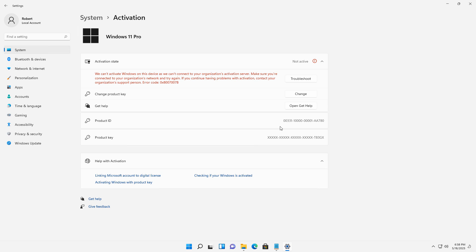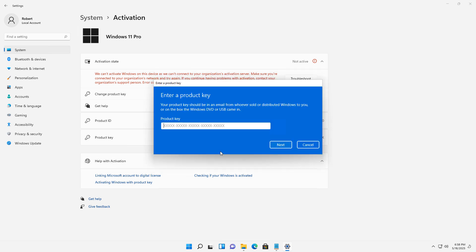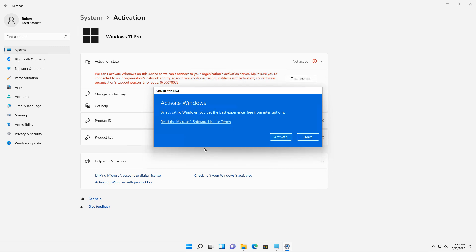So I'll choose to activate and then change the product key and then paste in the key that I received when I purchased my Windows 11 license. And after pasting it in, I'll click Activate, and now it's going to reach out to the Internet to activate my license, and then I can do things like personalization and make other changes.